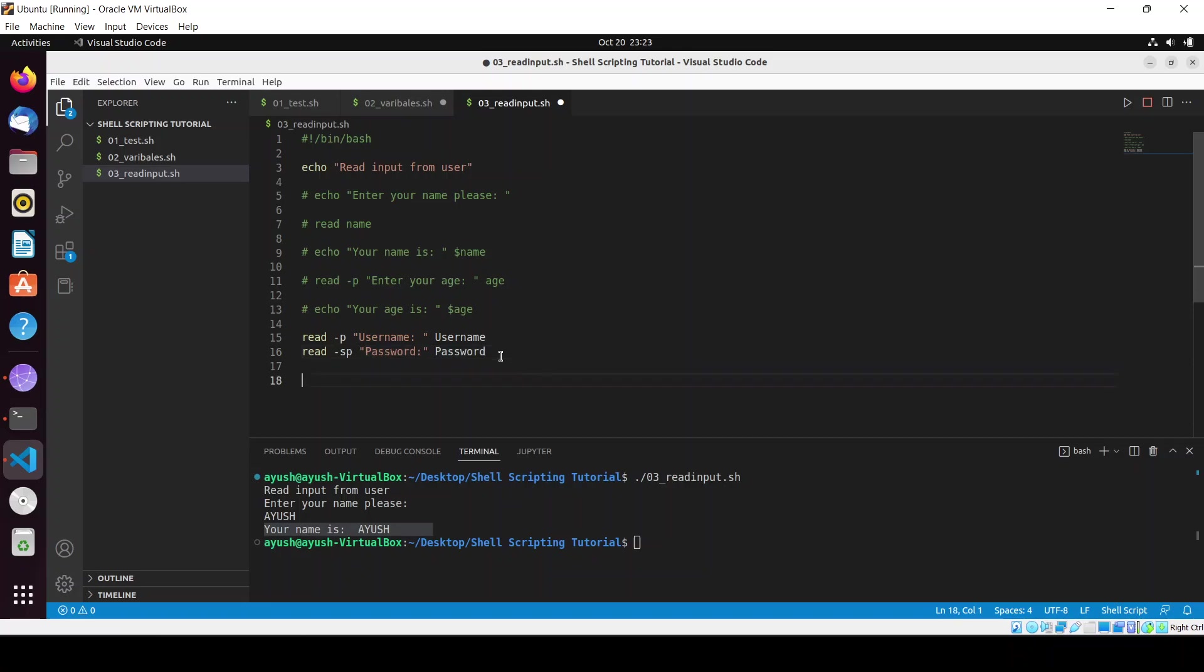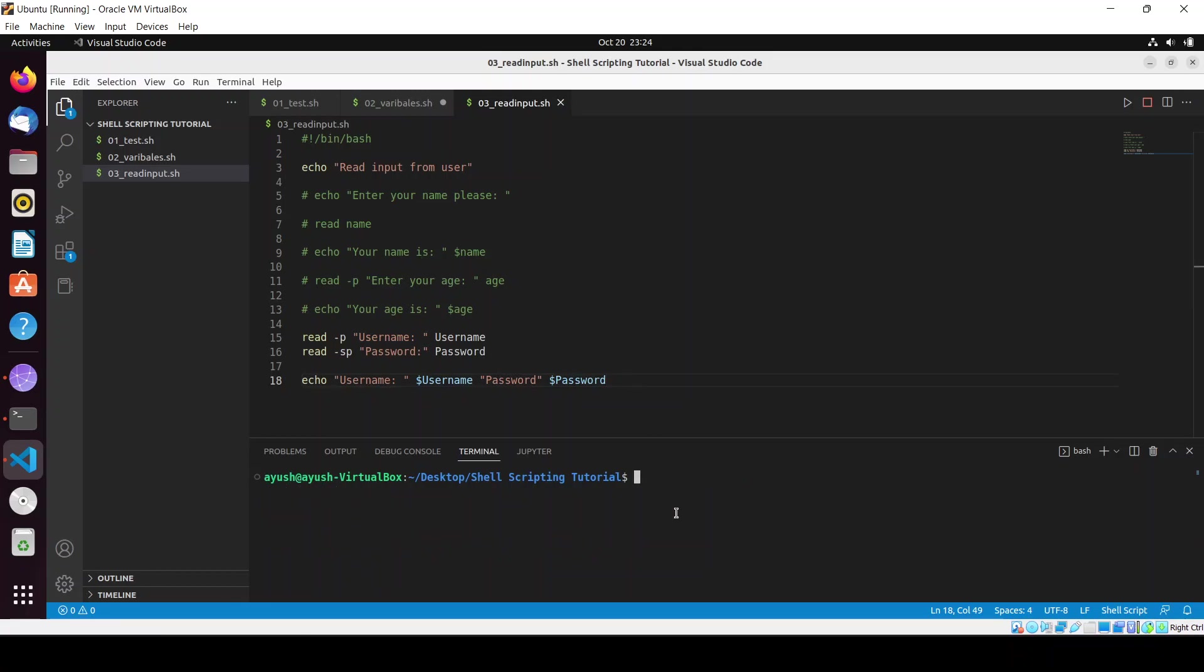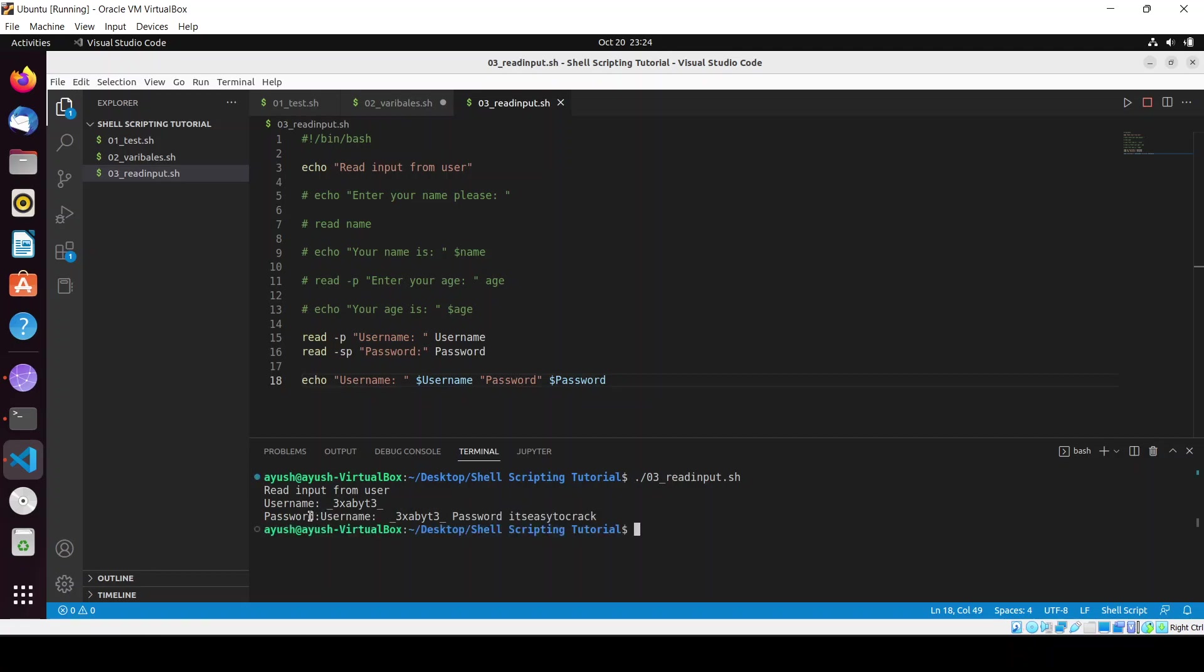I will echo those two variables: your username is dollar username, and password is dollar password. Control S to save, let me clear the screen. Run this one. Username - my username is this one, you can follow me on Instagram. And for password - it's easy to crack. Here you can see the username is this one and password is this one.